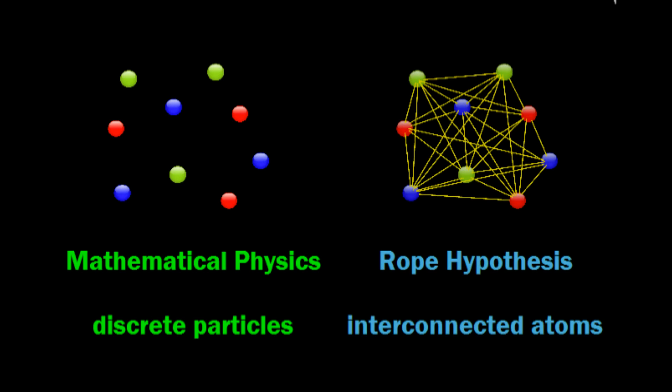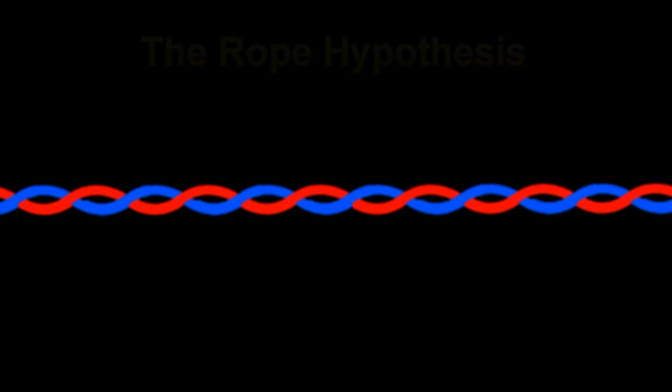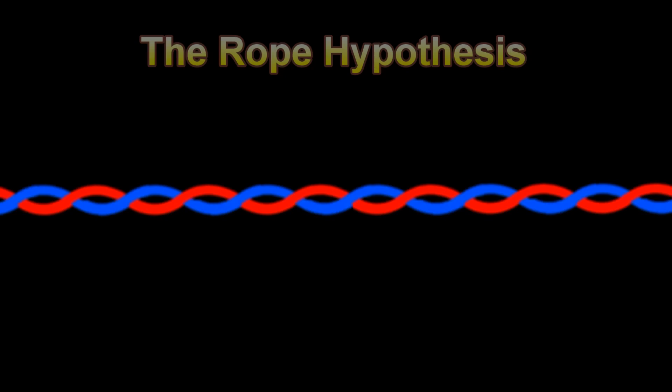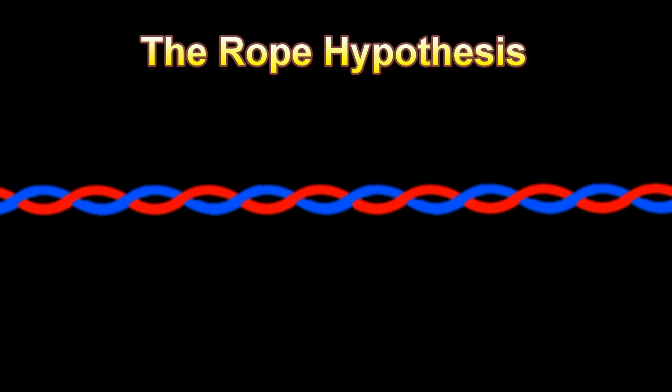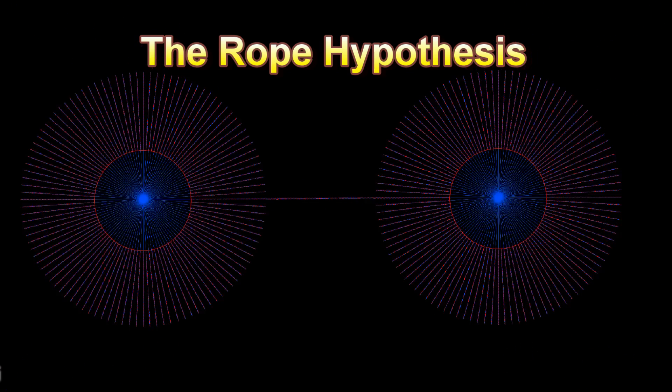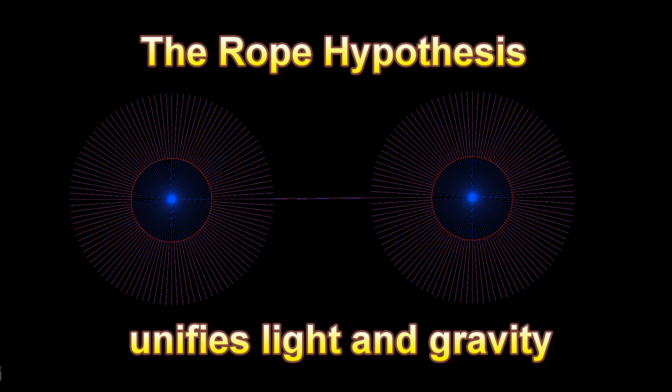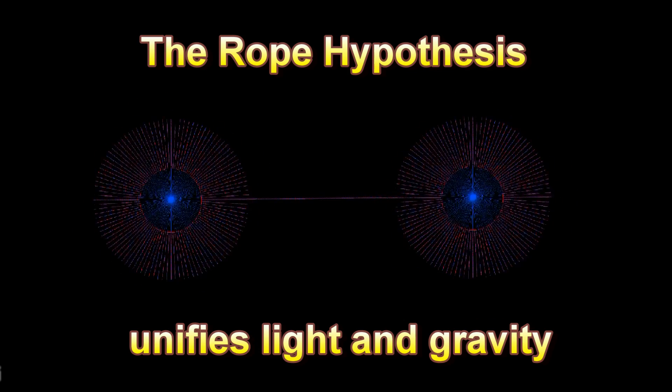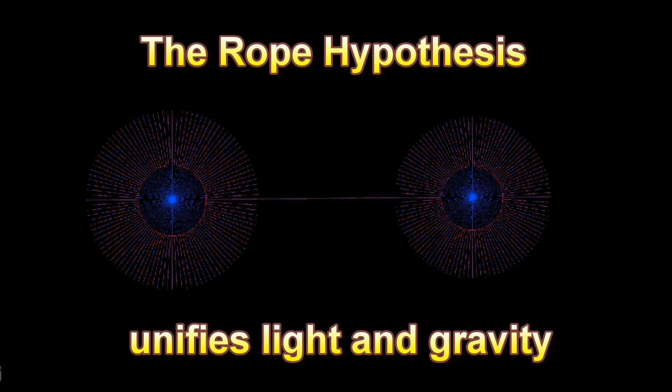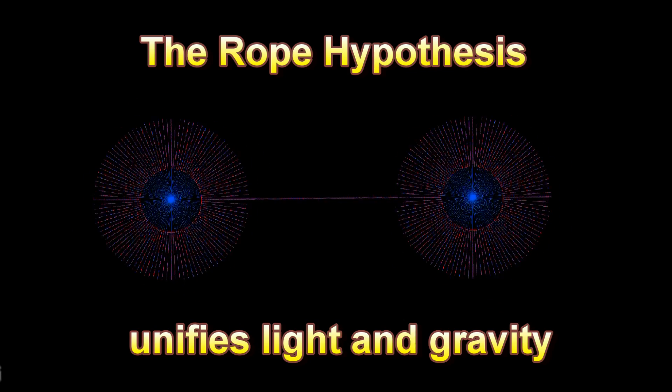Therefore, in contrast to the discrete particle hypothesis of mathematical physics, the rope hypothesis proposes that all atoms are interconnected. The invisible mediator between any two atoms is the electromagnetic rope, a pair of twined DNA-like threads. The rope model unifies light and gravity. We have push and pull mediated by a single entity.